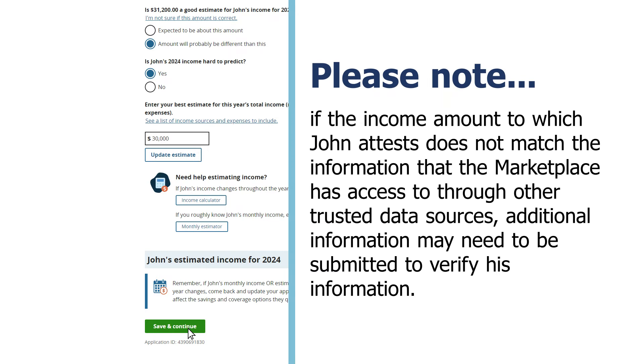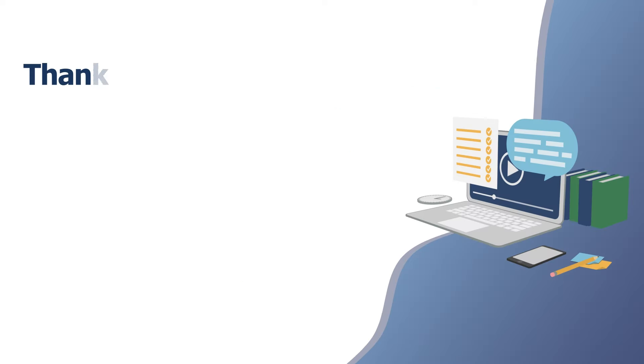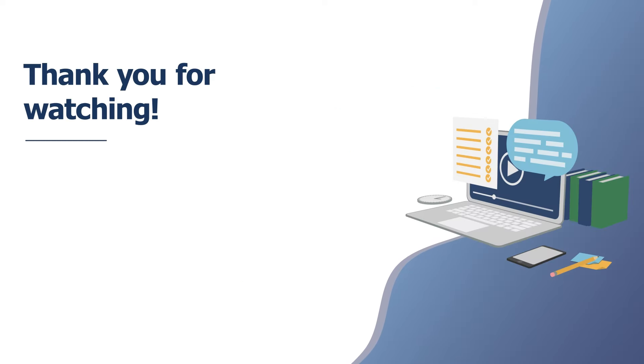Please note, if the income amount to which John attests does not match the information that the Marketplace has access to through other trusted data sources, additional information may need to be submitted to verify his information. We hope this video has been helpful.